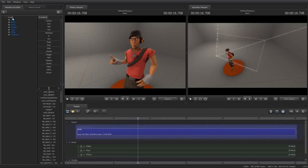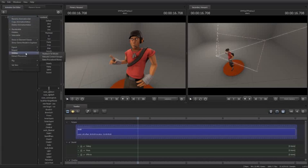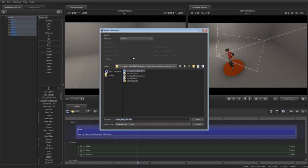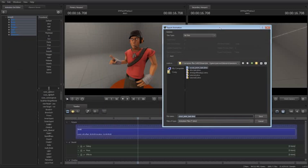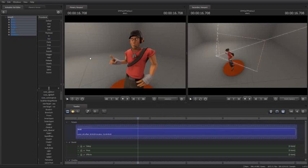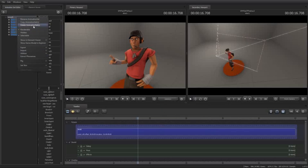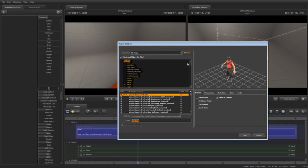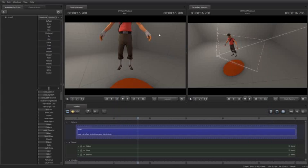I'm going to take the scout model and export animation. Also you might have noticed that his eyes are screwed up. Don't worry about that because that'll get fixed when we reimport. So you can see I've already got scout animtest.dmx here. You need to pick a DMX name, just give it a name and export it. Now I am going to delete the animation set. Goodbye Mr. Scout.